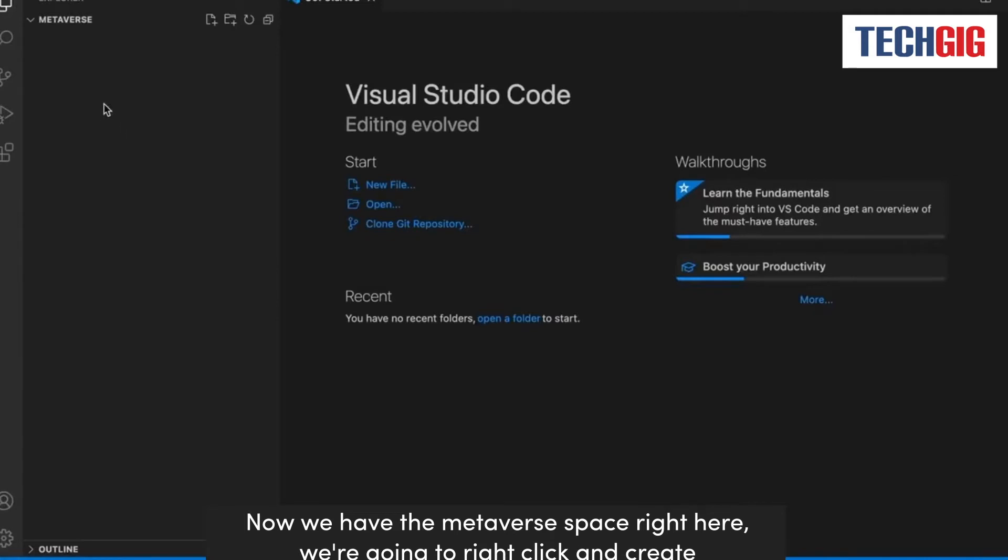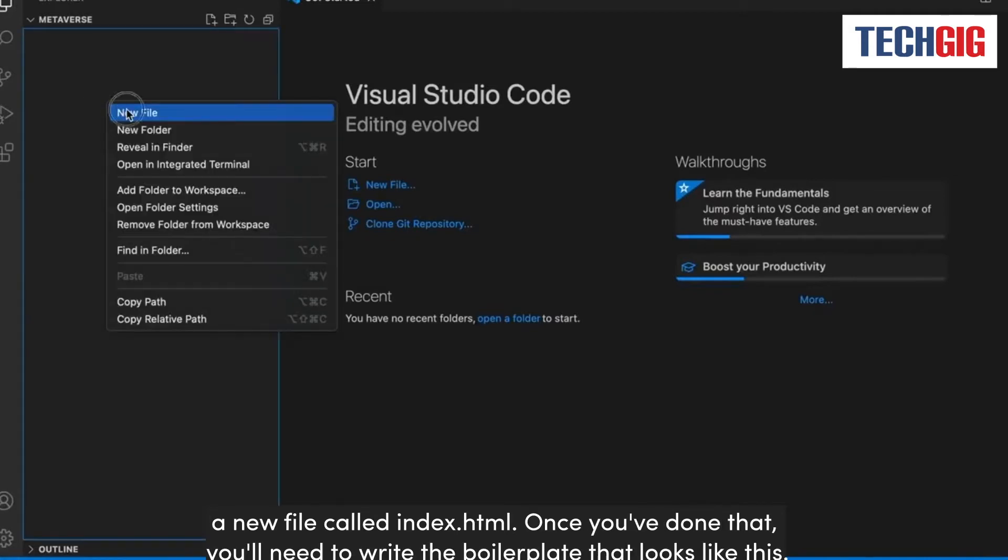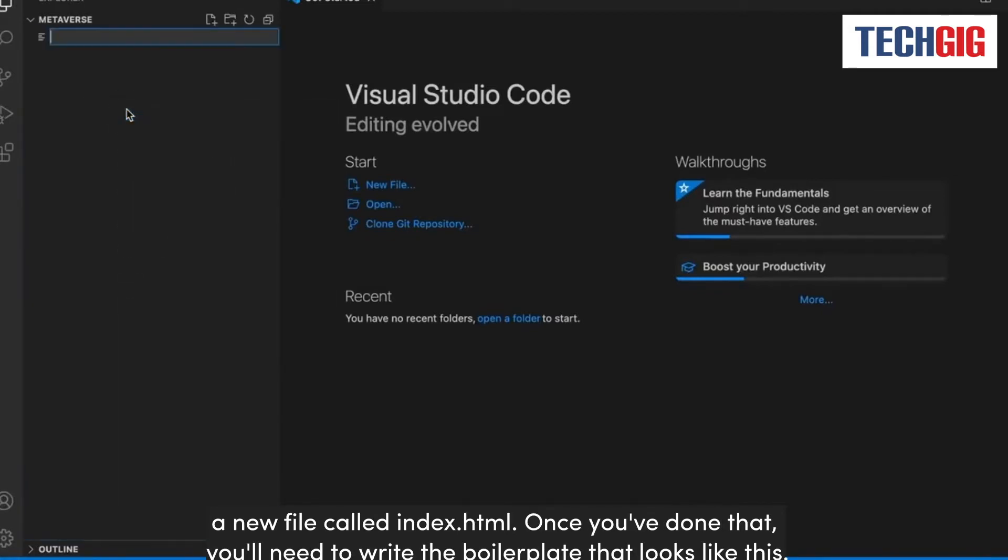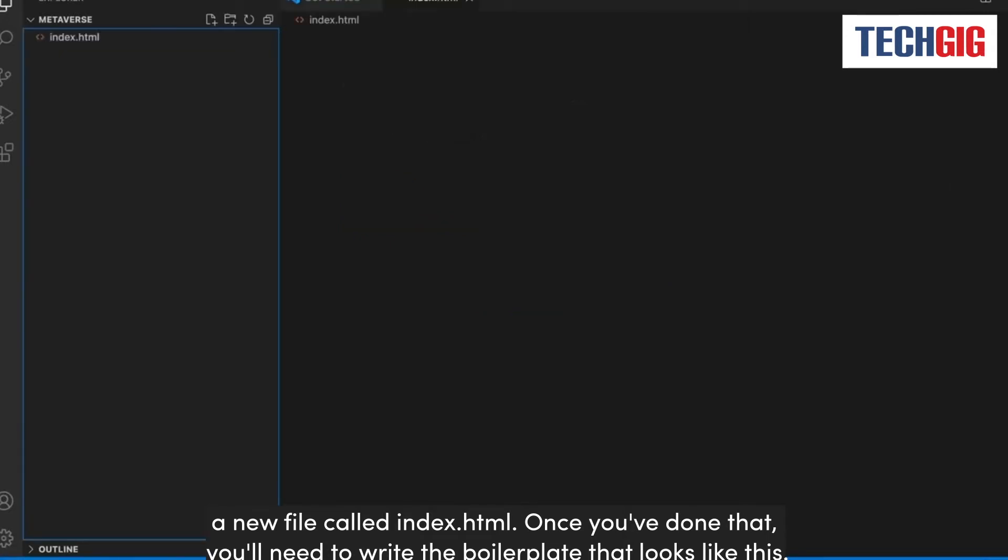We're going to right click and create a new file called index.html. Once you've done that, you'll need to write the boilerplate that looks like this.